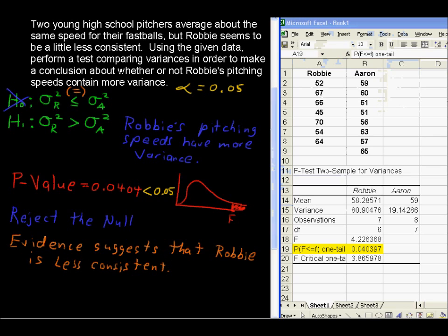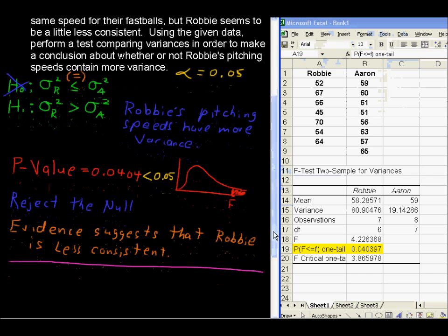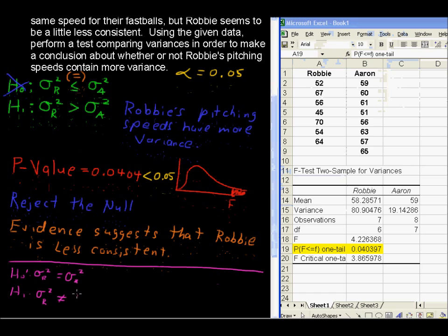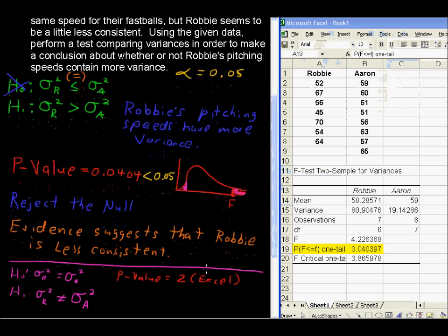Now, a new problem — just hypothetically. If we were testing a two-tailed case where the null is sigma squared R equals sigma squared A, and the alternative is that sigma squared is not equal to — so it's not one-tailed anymore, it's two-tailed — then our p-value would equal two times what Excel gives us, because we're looking at two tails. That would equal 0.08.